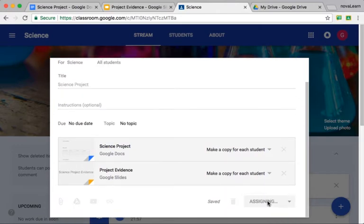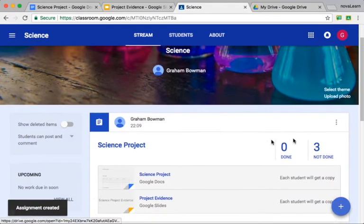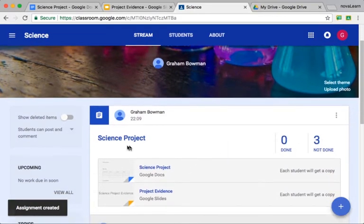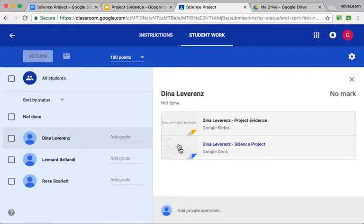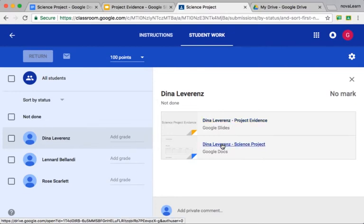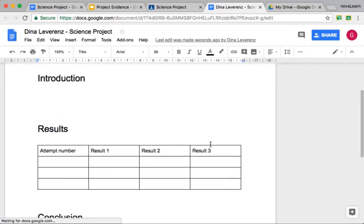We're going to click Assign, and then Google Classroom will create a copy of each of those template documents for each of the students. In this example, we've only got three students, but we can go into this project and see our three students there, and for each of those three students we have our template documents. However, the comments that we created in those documents don't get copied over when the templates are copied for the students, so we've lost those comments.